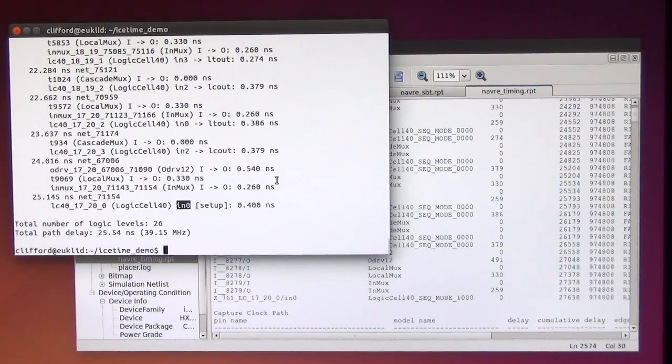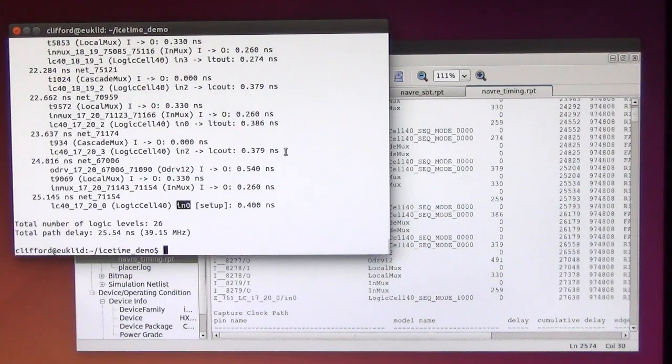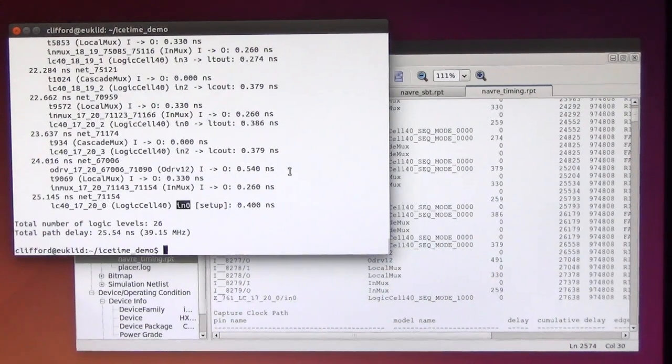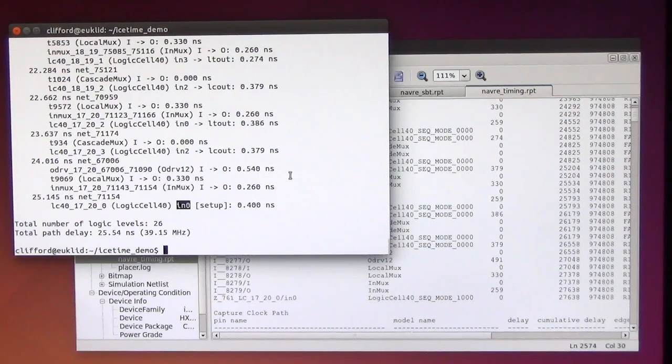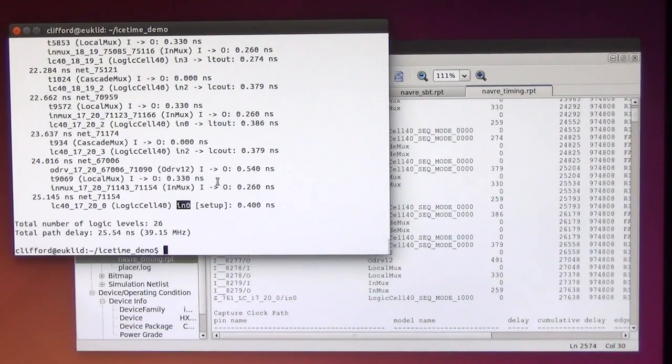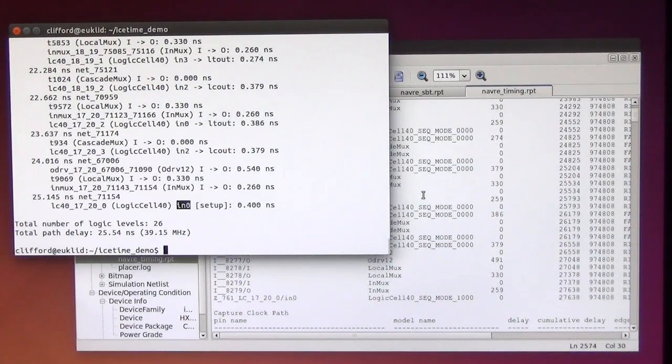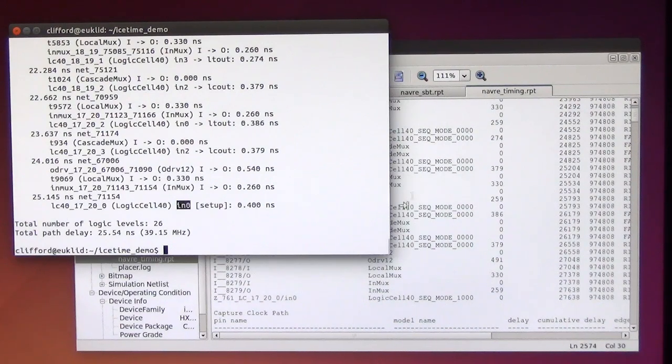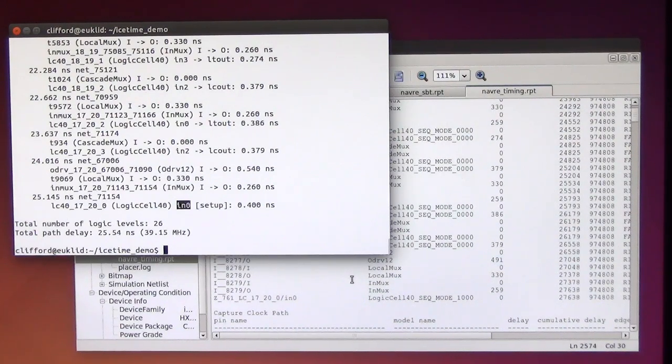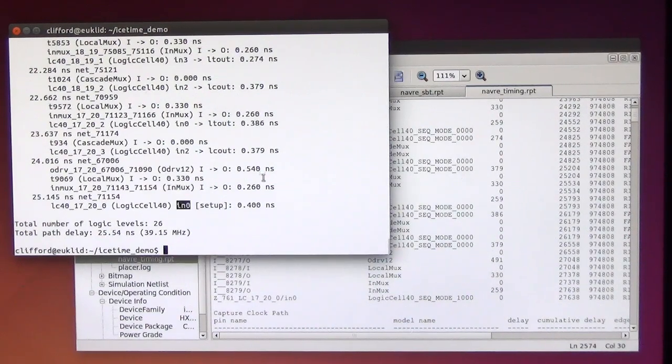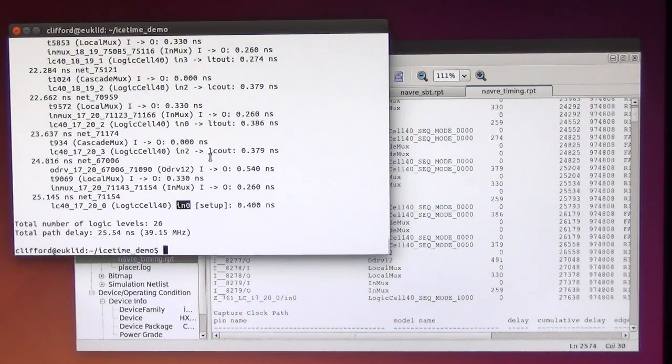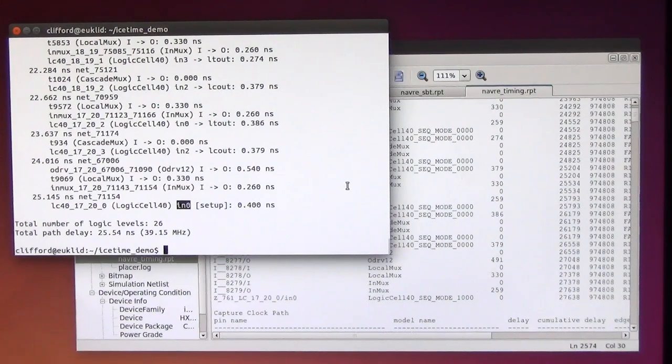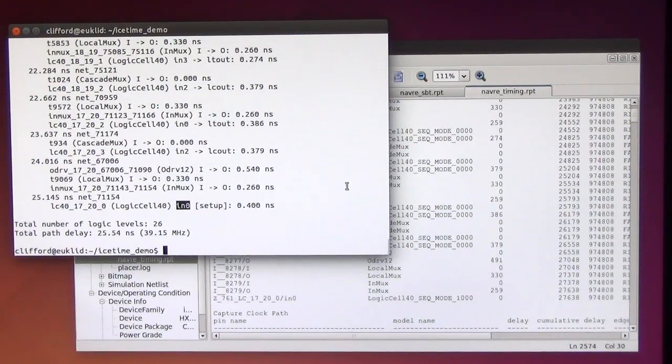As I've said before, this all works with the open source flow as well naturally. But I have showed you here that I can also run it on designs generated by the Lattice Tools so we can compare the results. And I hope I've convinced you that this tool actually does what it is supposed to do. Bye!